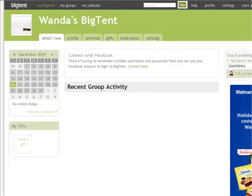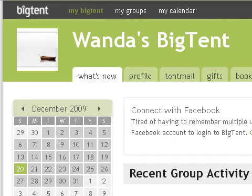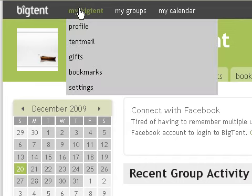To update your profile page, click on My Big Tent in the upper gray banner, and then choose Settings.